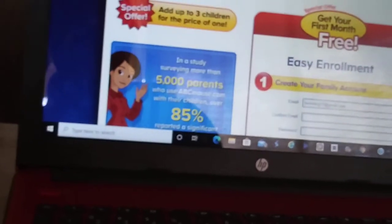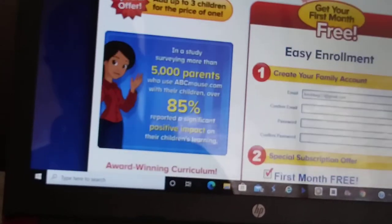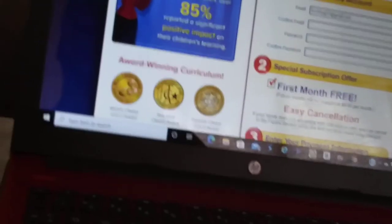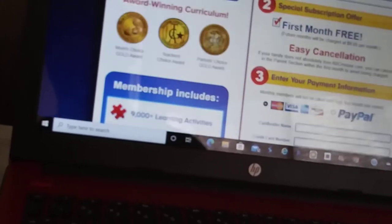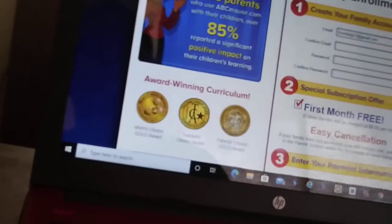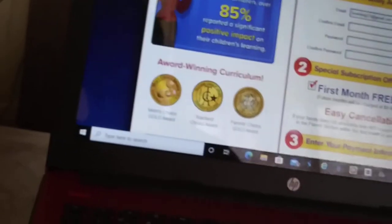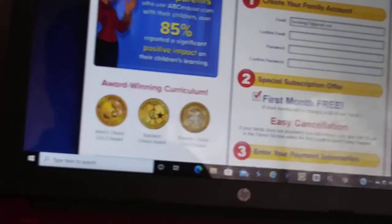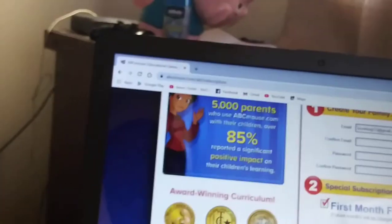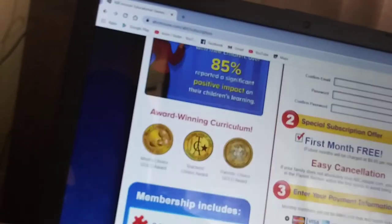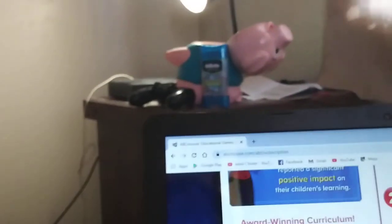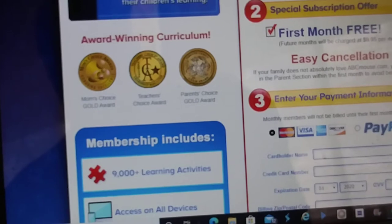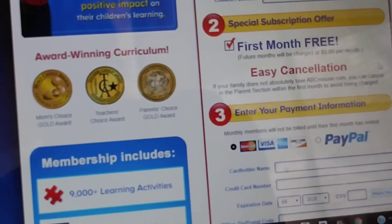Once you become a member, the first thing you do is create your own family account. Easy enrollment. Confirm email, password, confirm password. And you have a special subscription offer when you go online for your first month's free. Easy cancellation.